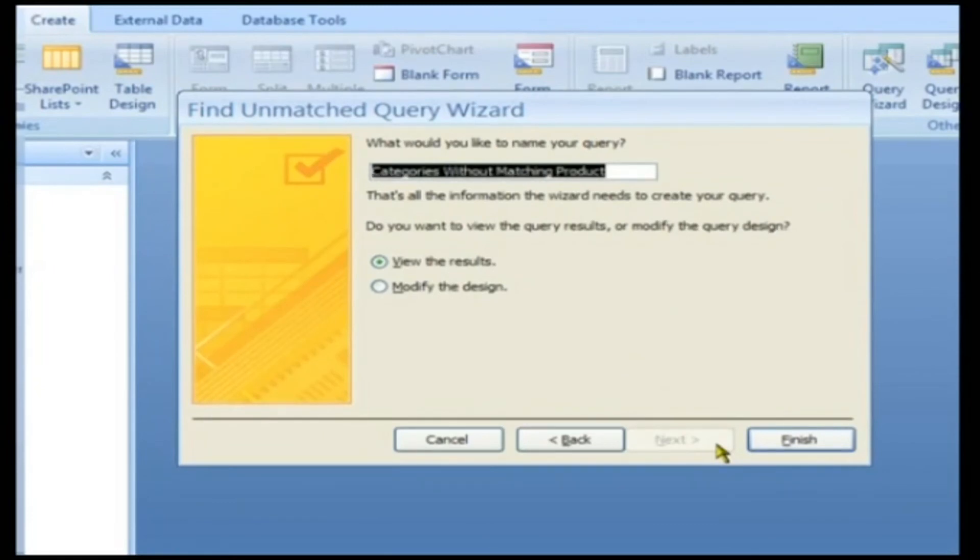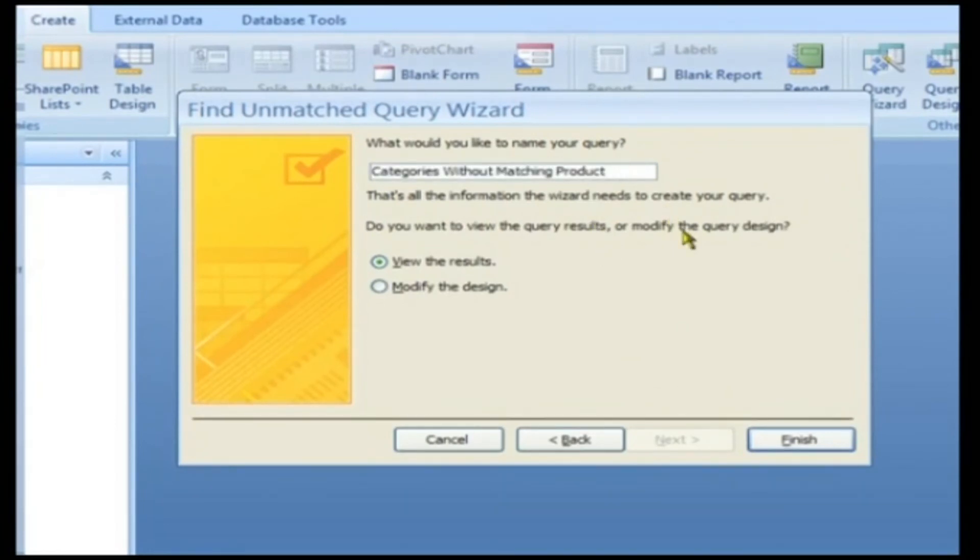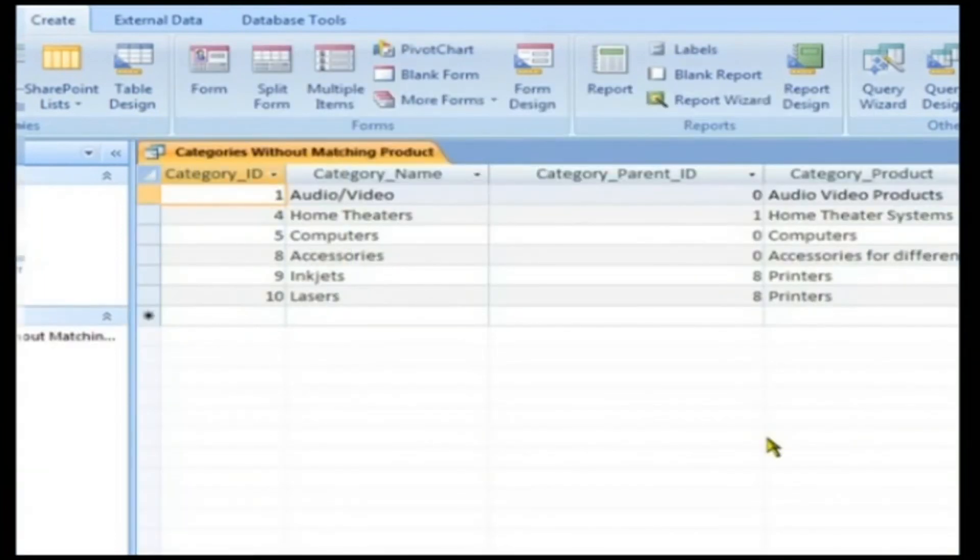Access 2007 gives a default name for the Query: Categories without matching product. No changes are required here and hence click the Finish button to view the results on screen.